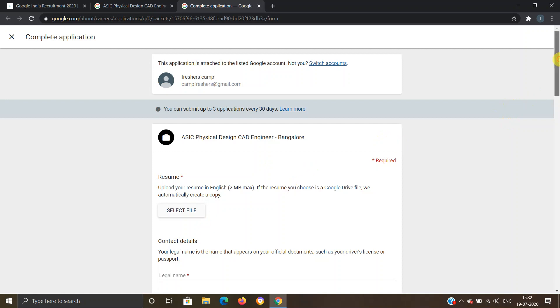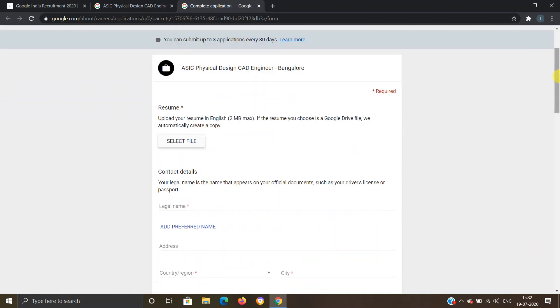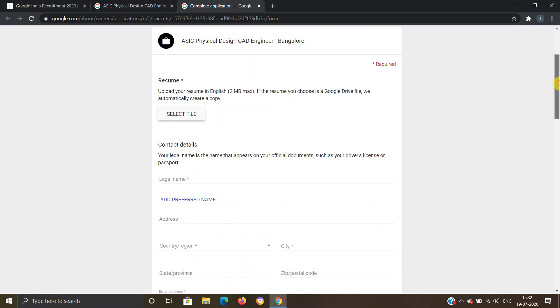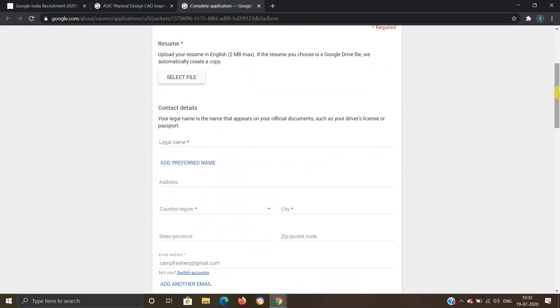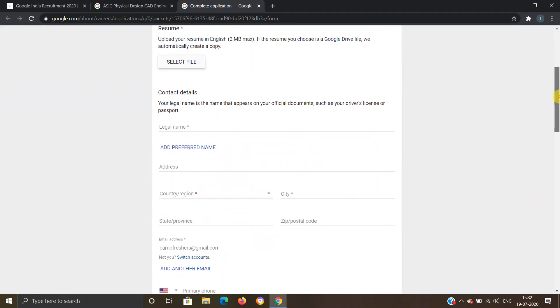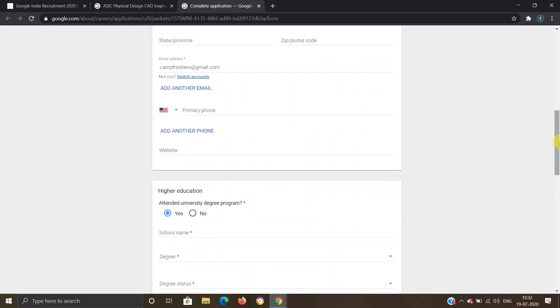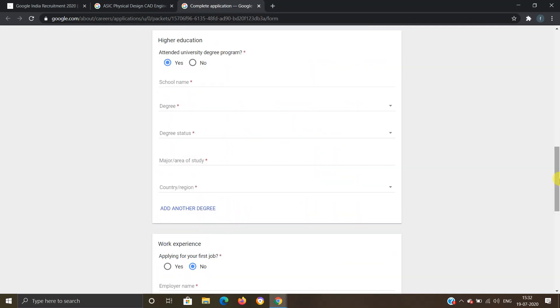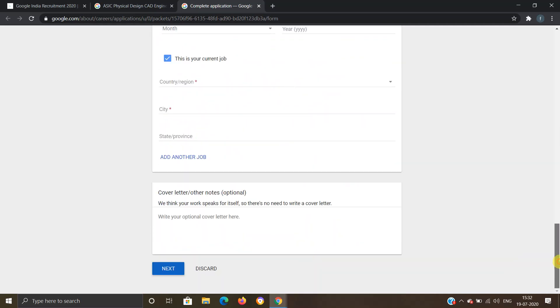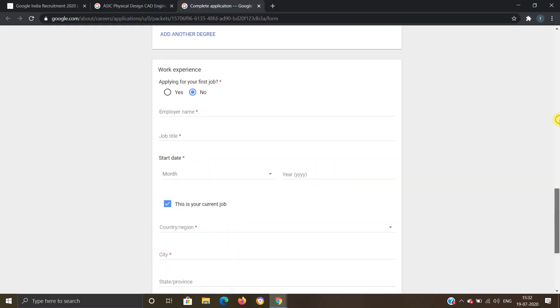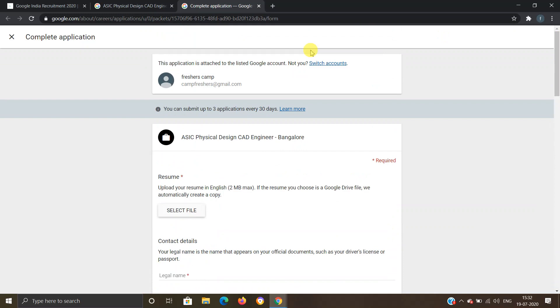Now they're asking you to submit a form here. You have to provide your resume and your personal and professional information. Once you provide all this, you can click on Next. Once you fill all the form, you will be registered for the job and you will receive mail through Google regarding other information.